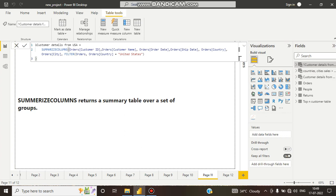Here you can see we have written the same program — customer ID, customer name, order date, ship date, country — and we filtered it for United States data only. But here we have not used CALCULATETABLE, because SUMMARIZECOLUMNS has its own filter context.